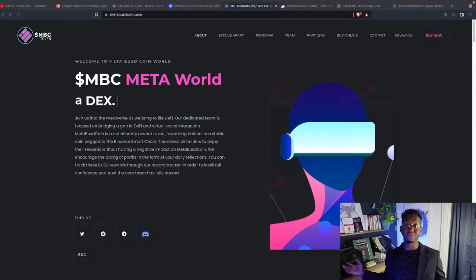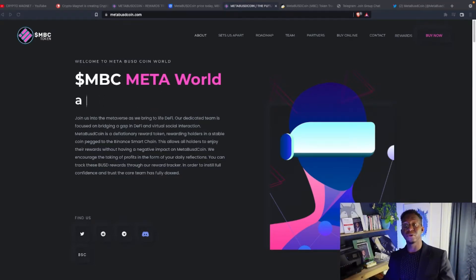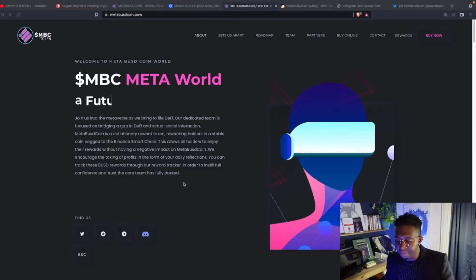So guys, this is a fully doxxed team over here on MetaBUSDcoin.com. The link will be posted below. Come check it out.